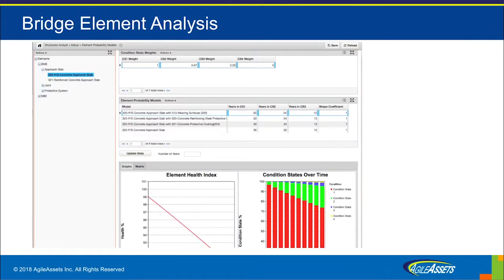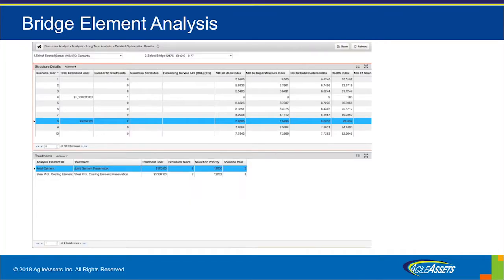This screen shows a deterioration model for a selected element. The parameters can be adjusted by element based on the characteristics of that element. This screen shows the detailed results of an executed optimization scenario. An optimization scenario specifies an objective to maintain a bridge network or a subset of bridges at a specified condition with a budgetary or other constraint. The system then generates projects or treatments that satisfy the stated objectives and constraints. In this case, the treatments are generated at the element level.